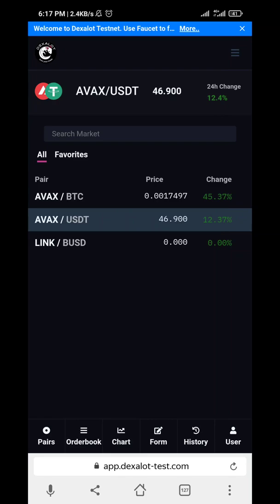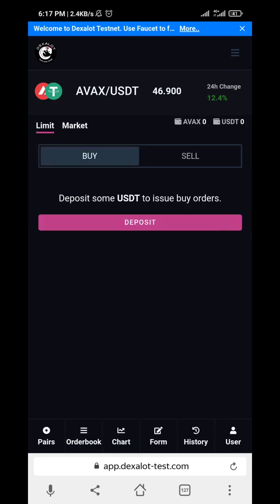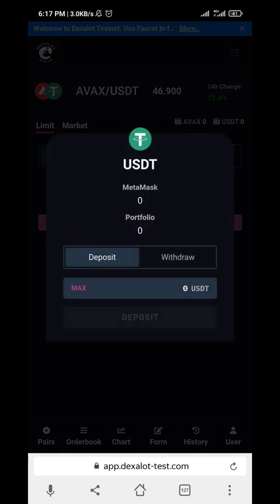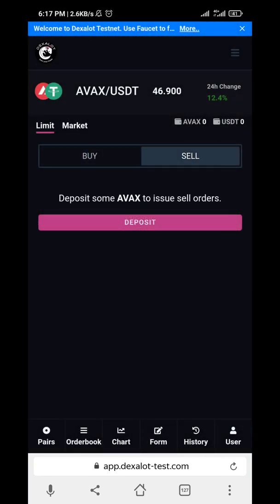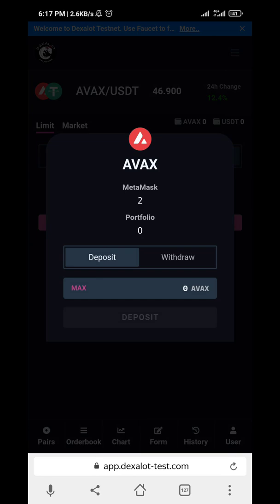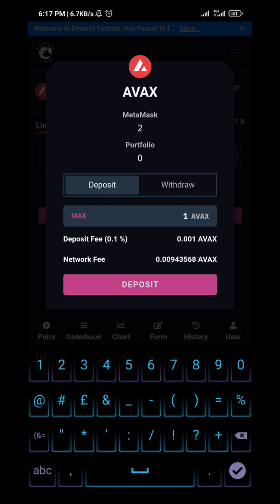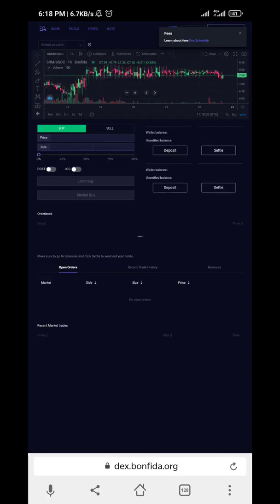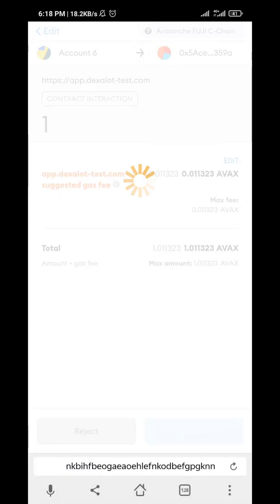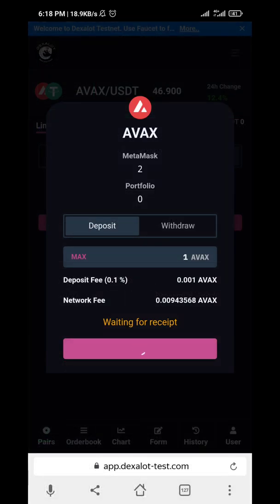Now this pair is selected. Go to the form and click on Deposits. Click on Sell and click on Deposits. Then put the amount of AVAX — I have three, I want to deposit one. Network fee and all that — just click Deposit. Confirm the transaction, then wait for the receipt while it confirms on the blockchain.